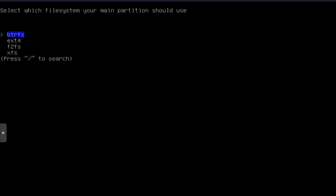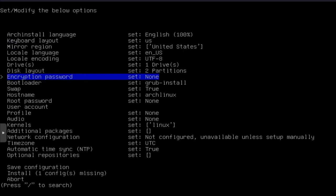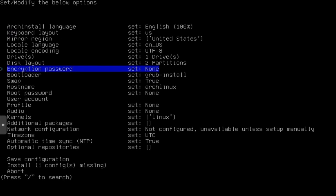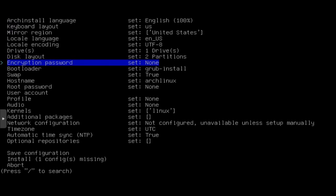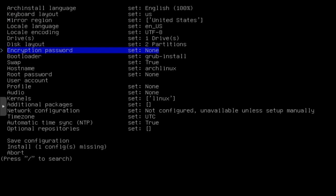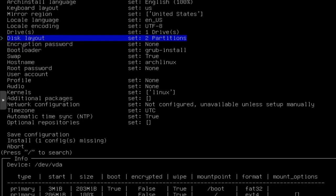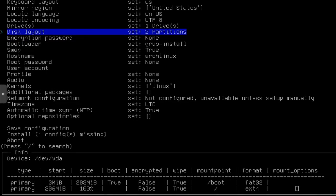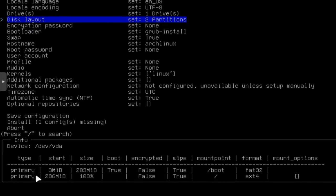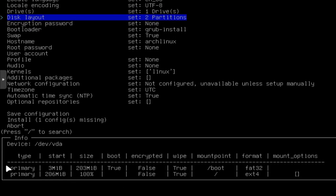Let's press enter there. You select your file system. You could do ButterFS or you could do EXT4 or F2FS file system and XFS. EXT4 is what we want to go with. If I go back up to the disk layout, it'll show you your disk layout right there. This shows you what it's actually going to do.